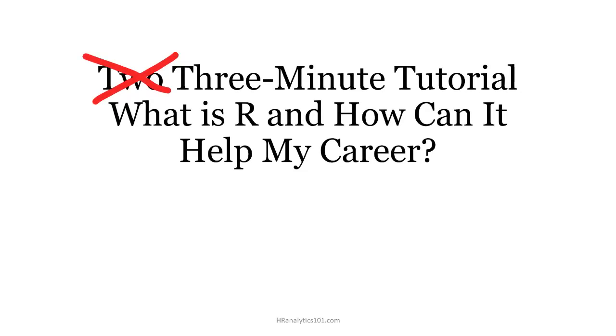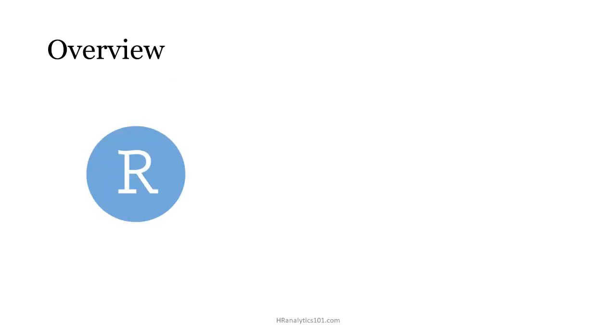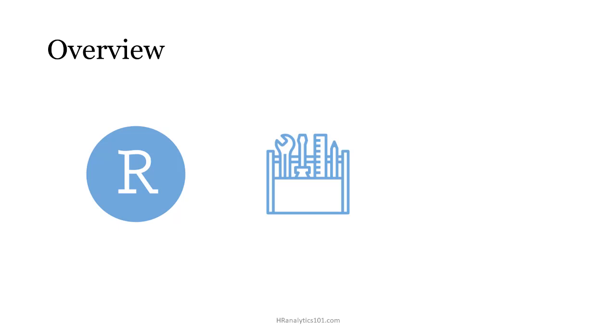Hello, my name is John Lipinski and welcome to HR Analytics 101. In today's tutorial I'm going to introduce you to R, tell you why it's an absolutely essential tool for doing HR analytics, and highlight the career benefits of knowing R.